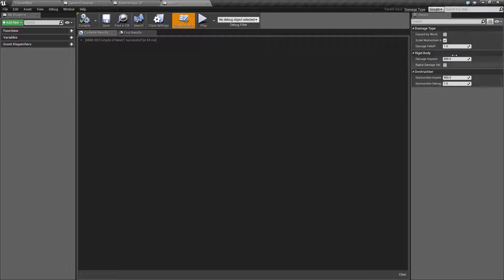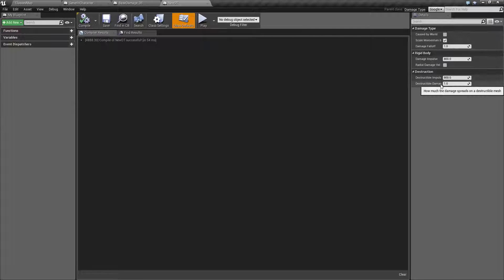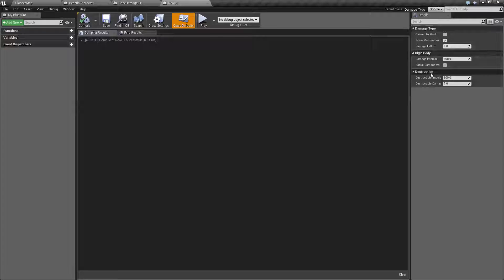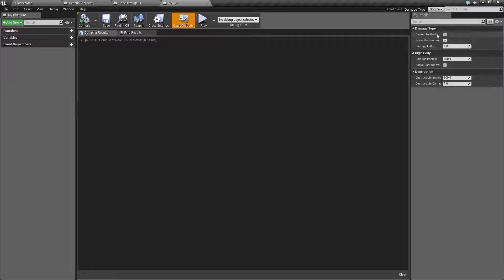Here are details that are unique to this class. We have the damage types, rigid body types, and the destruction types. We'll start from the top.